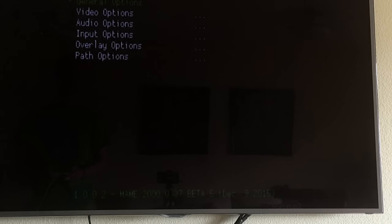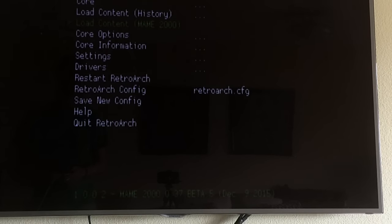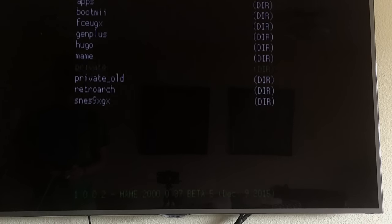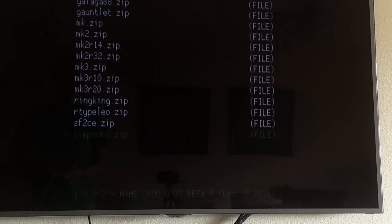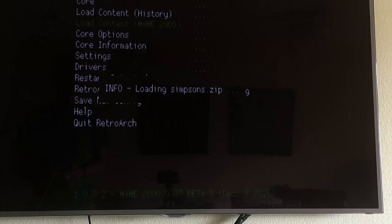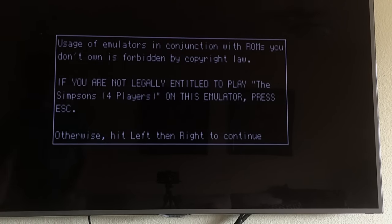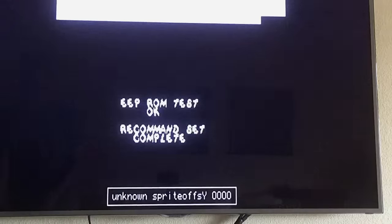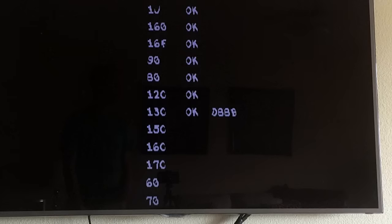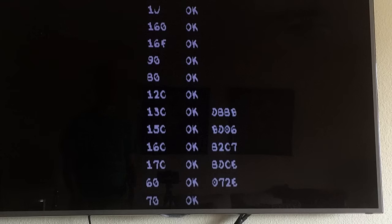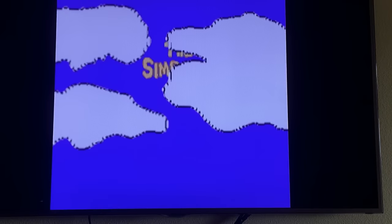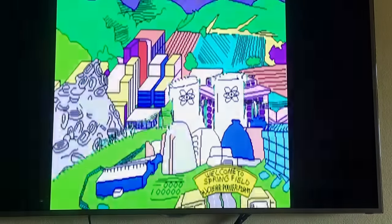Each core will have its own settings and input options. If you want to set up different cores for different controllers, you can do that. Go to Load Content — this one is MAME 2000 (dot37). Go in there, select Simpsons, and it starts loading. Now this one is pretty interesting because even though the ROM is running, for whatever reason some of the graphics are a little weird — there are little edges around the clouds and some of the text is a little garbled. Just be aware that some ROMs may not be perfect.